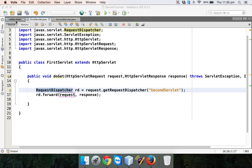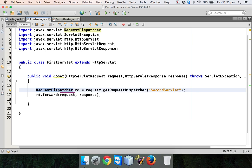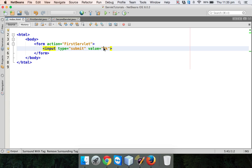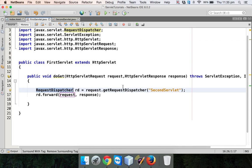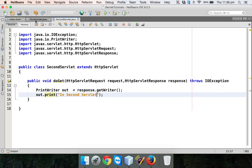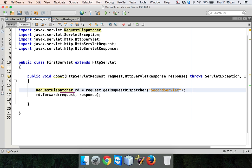In the last video we have seen how to call a servlet from a servlet. We created an HTML page from which I will click on a button, which will call the first servlet and the request will go to the first servlet which will call the second servlet. I am calling the second servlet from the first servlet with the help of RequestDispatcher.